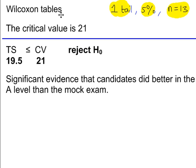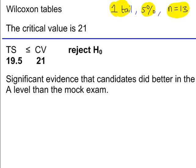Then going to go to the Wilcoxon tables. One tail test, 5% significance level, n is equal to 13. And just to pick up on this value here, n equals 13.